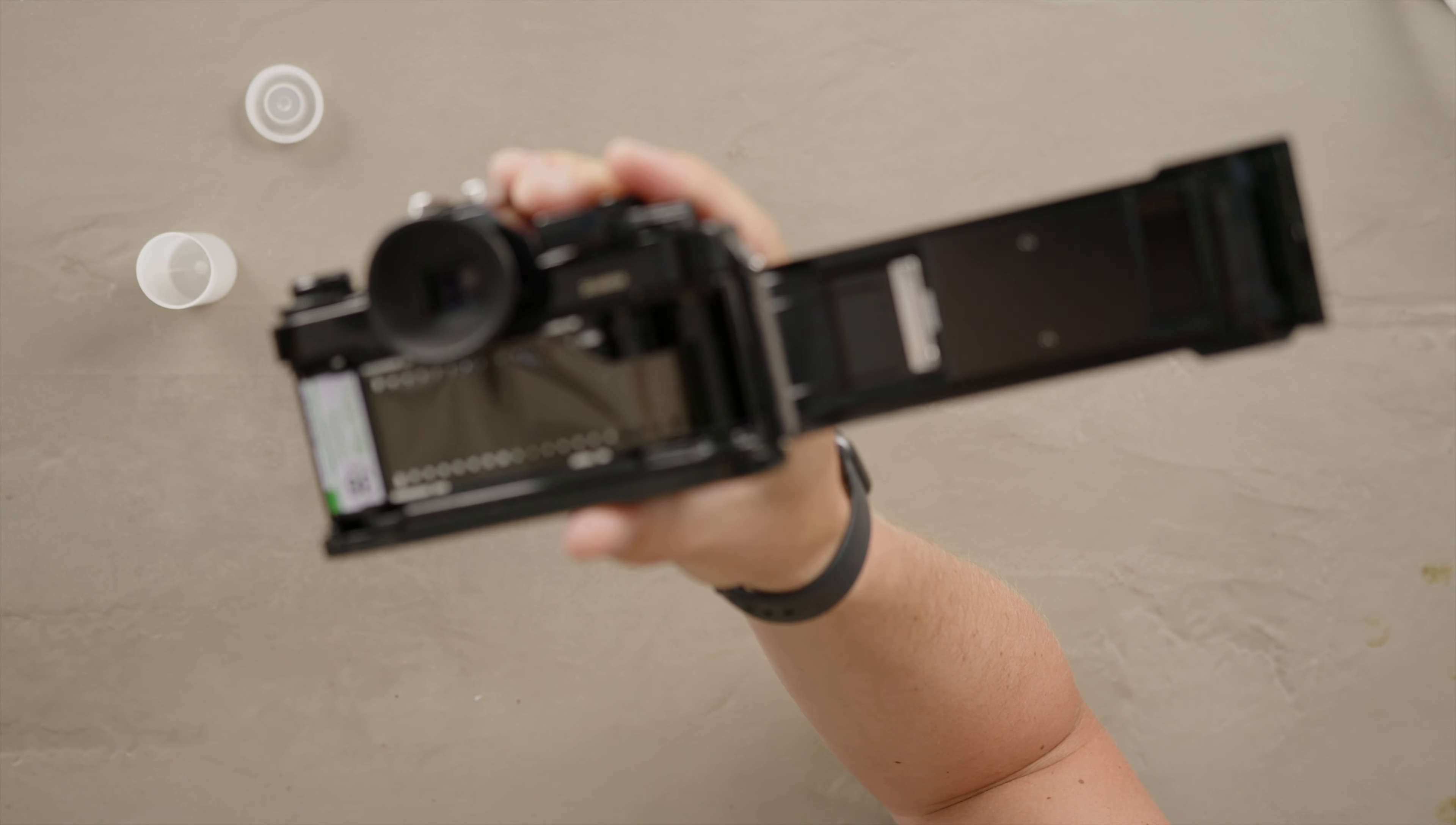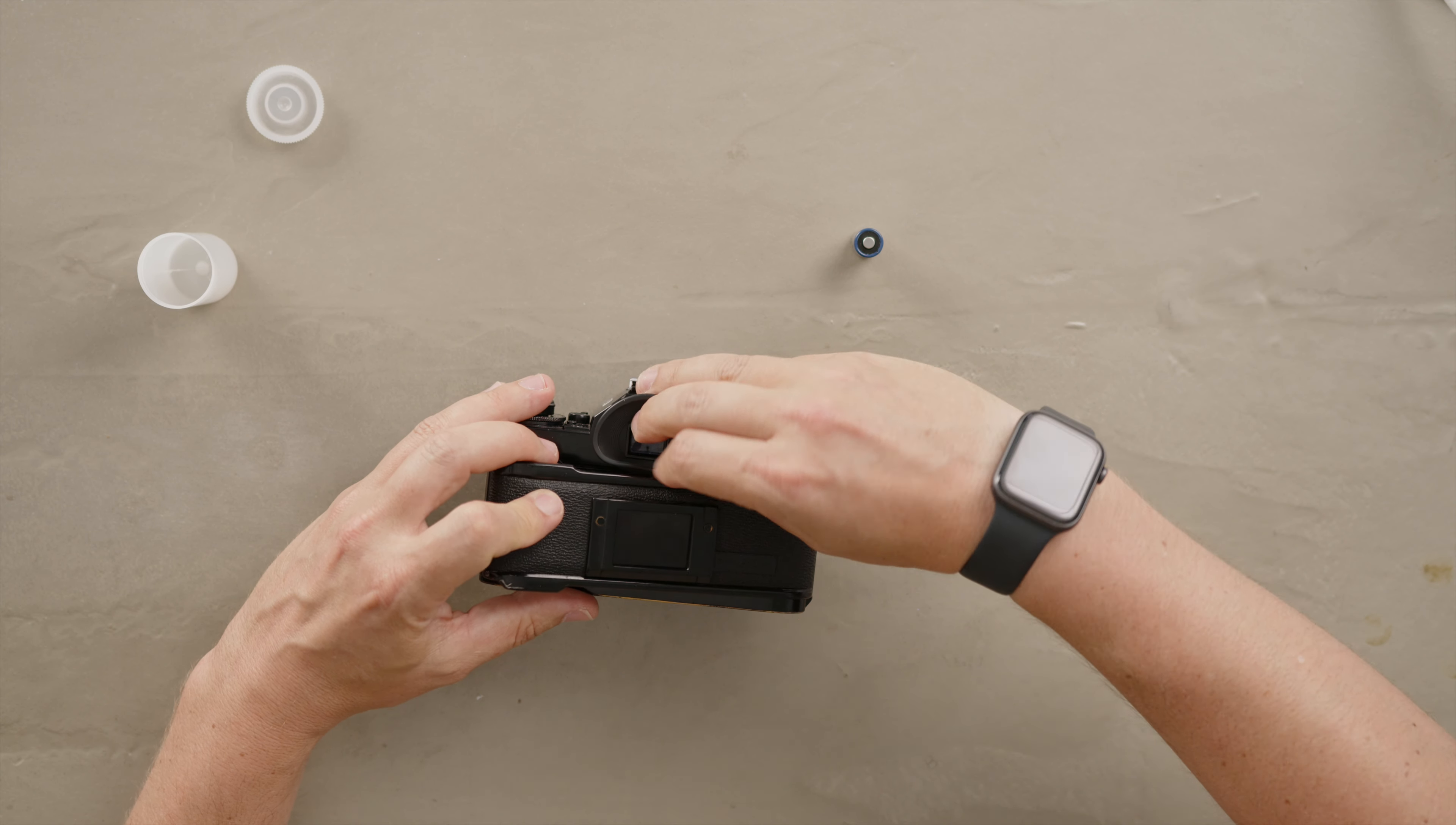Now I can take another shot and make sure that it's all spooled. You want to keep your film as flat as possible. If needed you can always rewind a little bit. You can see the tension changes when I wind a little bit and with that now I can close the back.